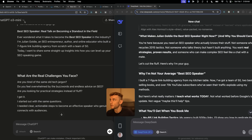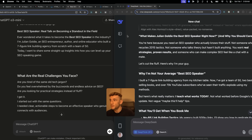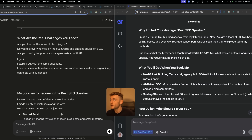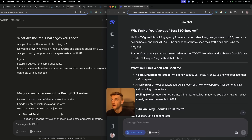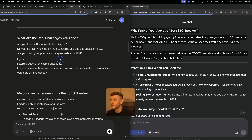Both articles have used the source context. The DeepSeek R1 article is over here and the ChatGPT O3 Mini article is over here. Comparing the titles: 'Best SEO Speaker: Real Talk on Becoming a Standout in the Field' from O3 Mini — I wouldn't say that's as good as 'What Makes Julian Goldie the Best SEO Speaker Right Now and Why You Should Care.' The DeepSeek R1 content feels way more humanized — it says 'I built a seven-figure link building agency from my kitchen table, now I've got a team of 50, two best-selling books and over 70k YouTube subscribers.'